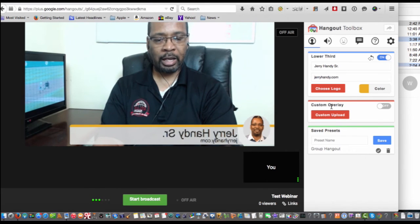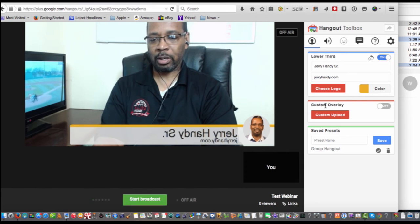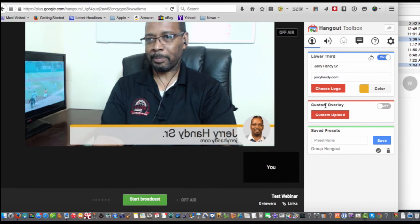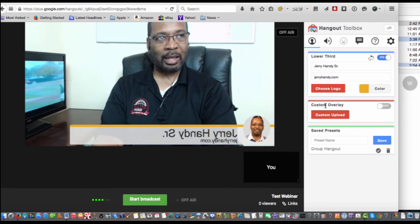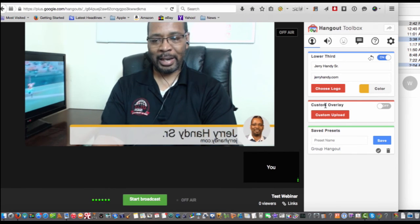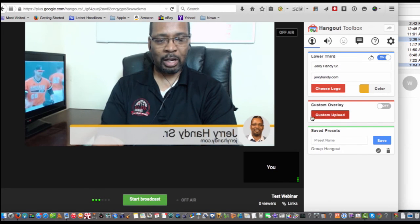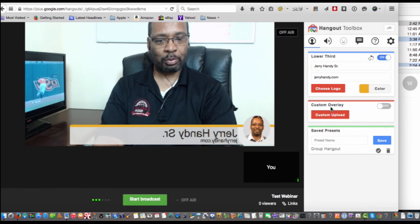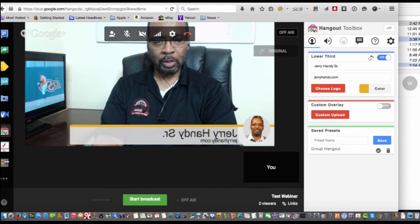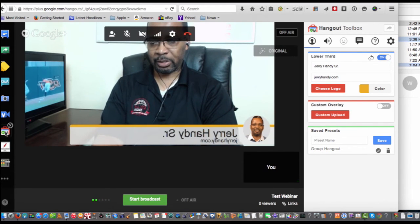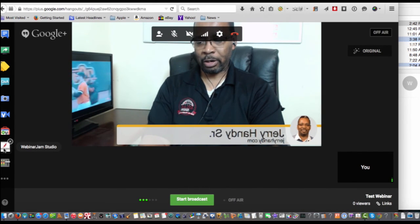What you could also do is create a custom overlay. You can actually create a custom overlay from your image processor — whatever you use — and upload it to use as a custom preset overlay. So anyway, we're done with that. Let's go back here to Webinar Jam.